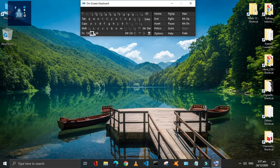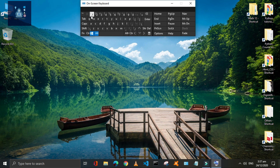Press Window plus Alt plus 1 to 9 digits according to the taskbar sequence. This will open the recent activity of that app.